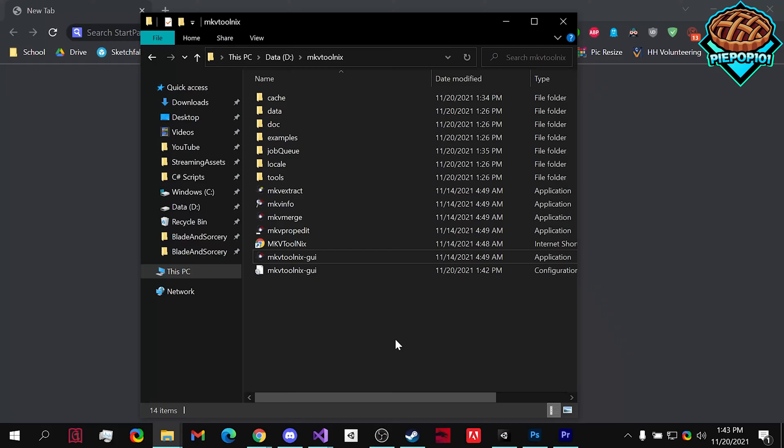What's up guys, PiPop101 here. Today I'm going to be teaching you how to remove an audio track from a source or video with multiple audio tracks. So let's get started.